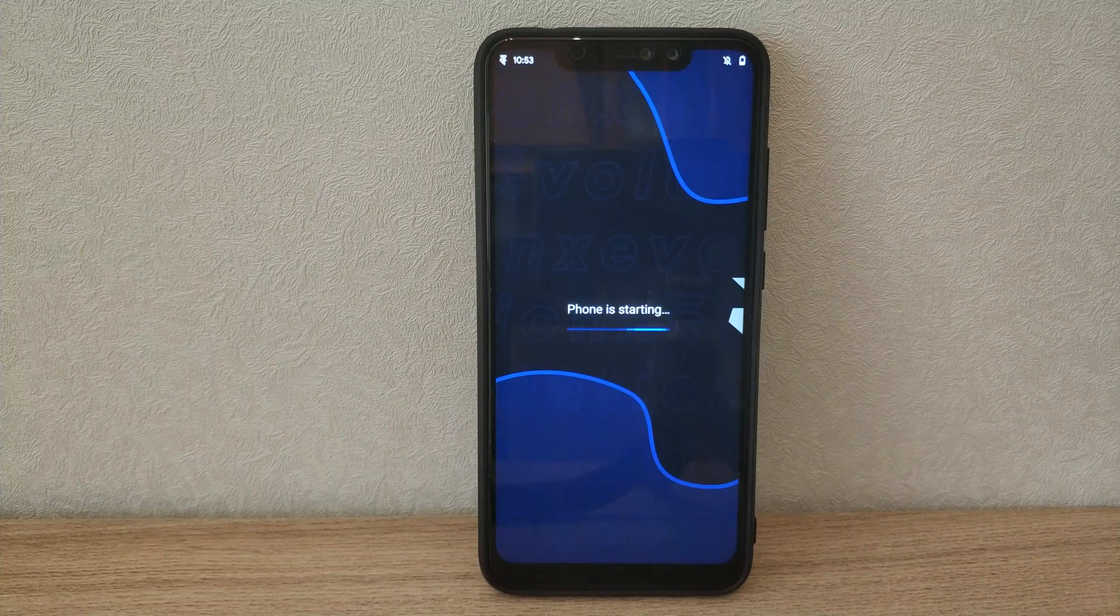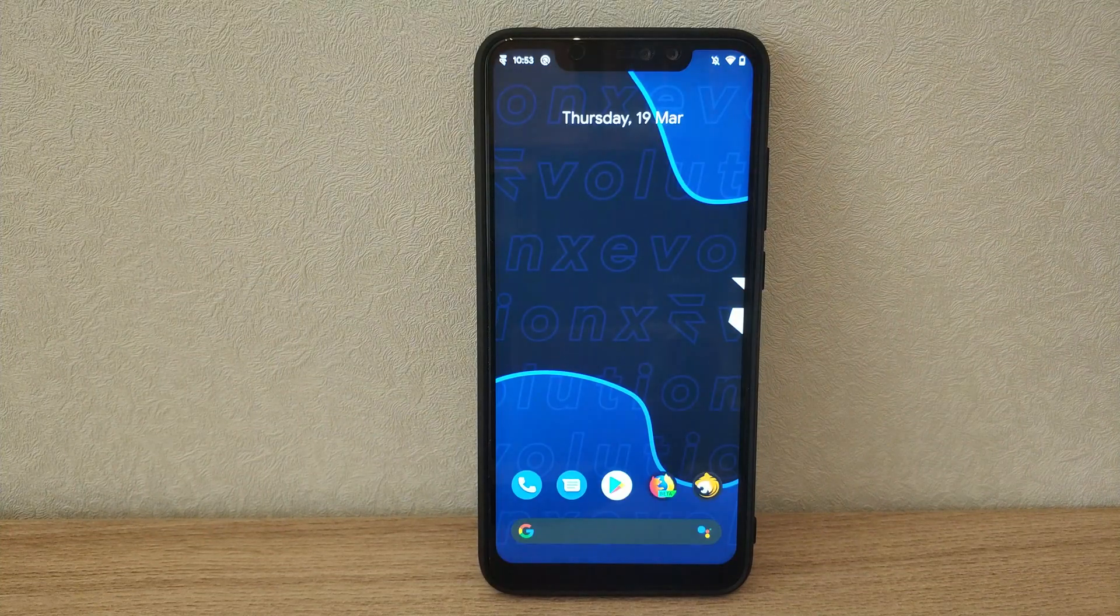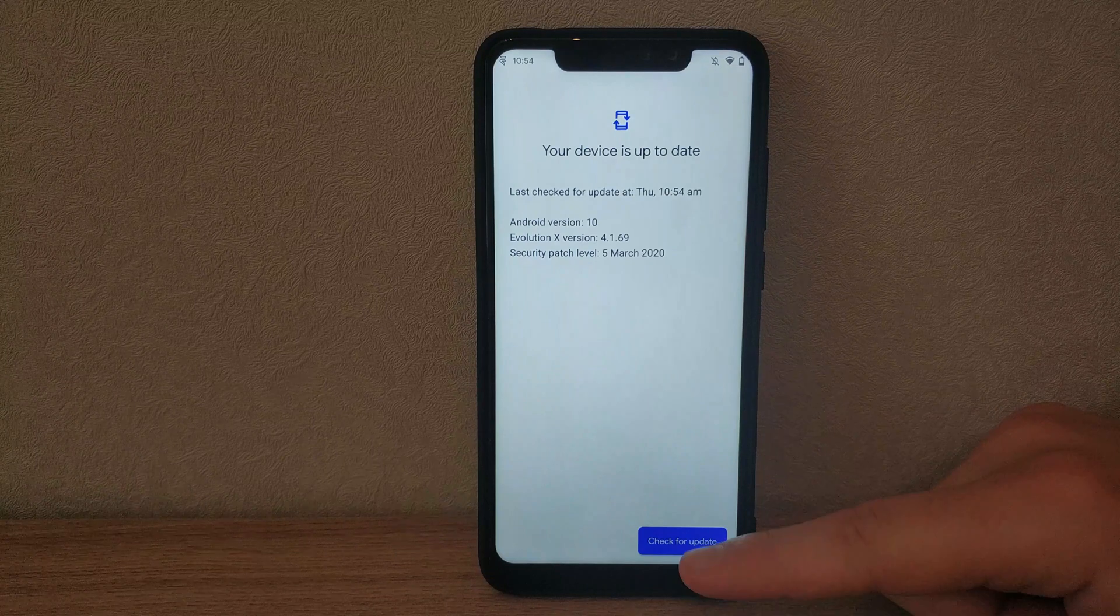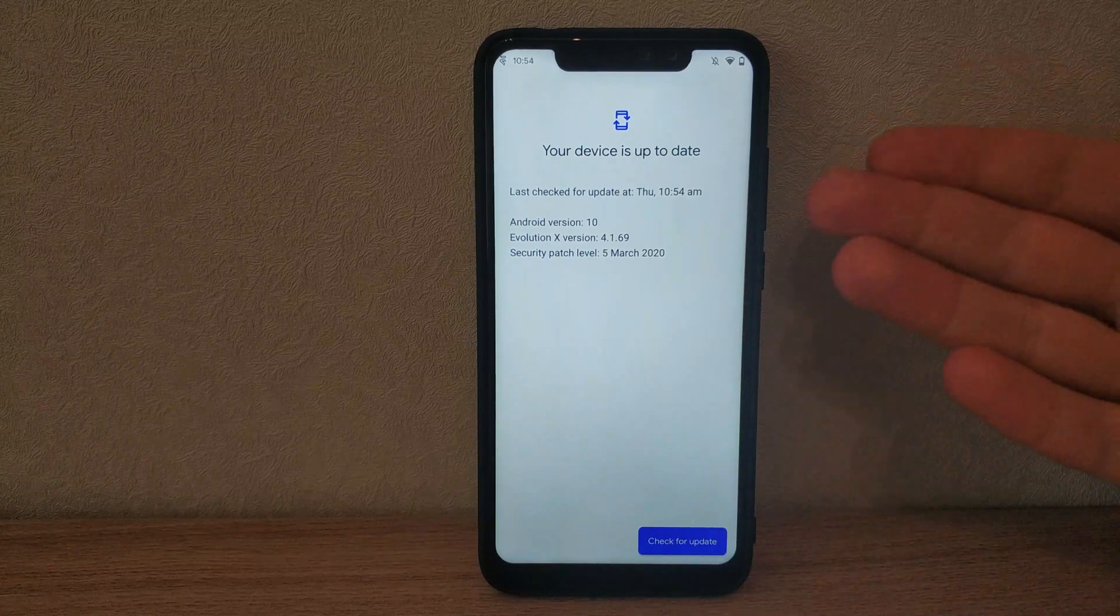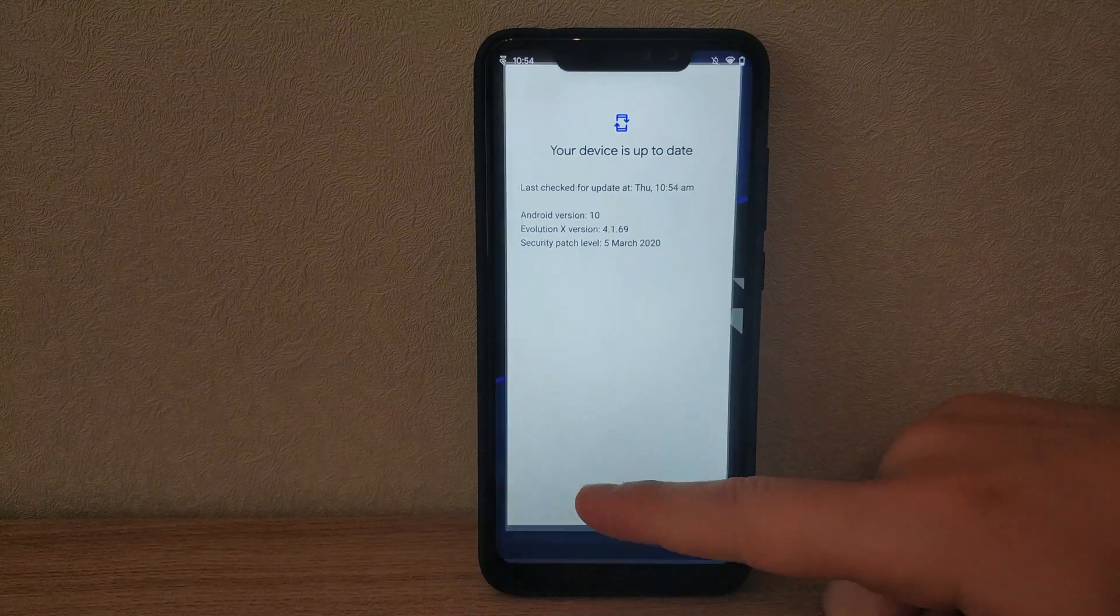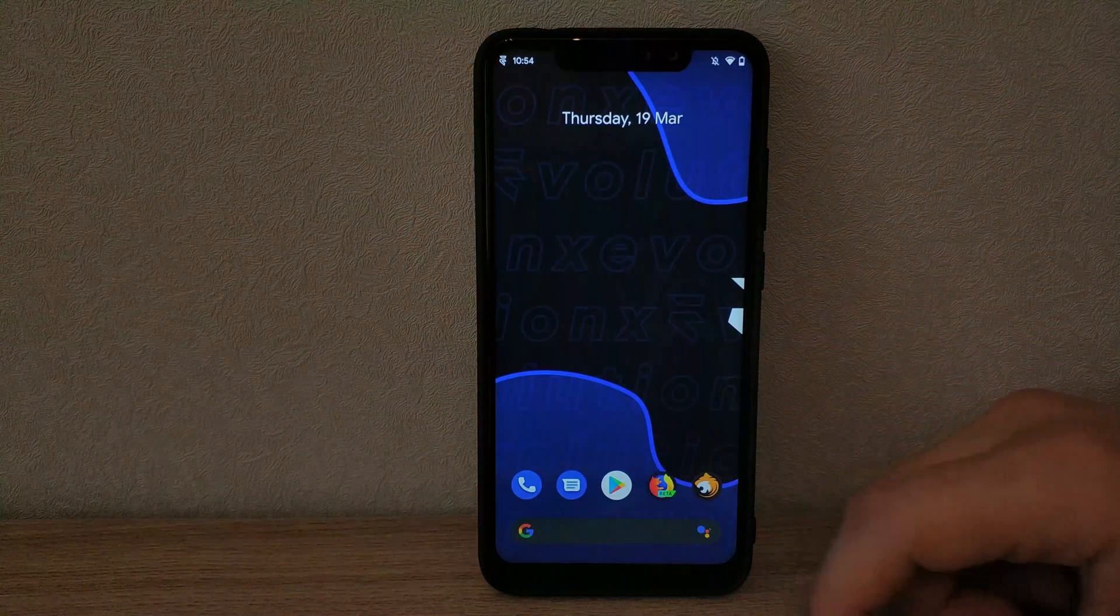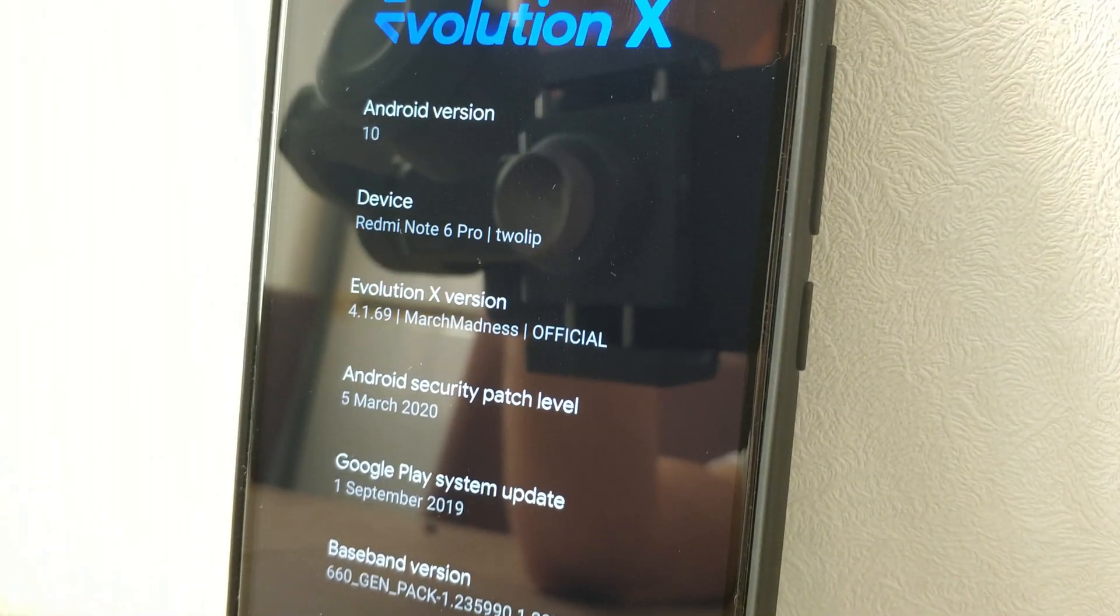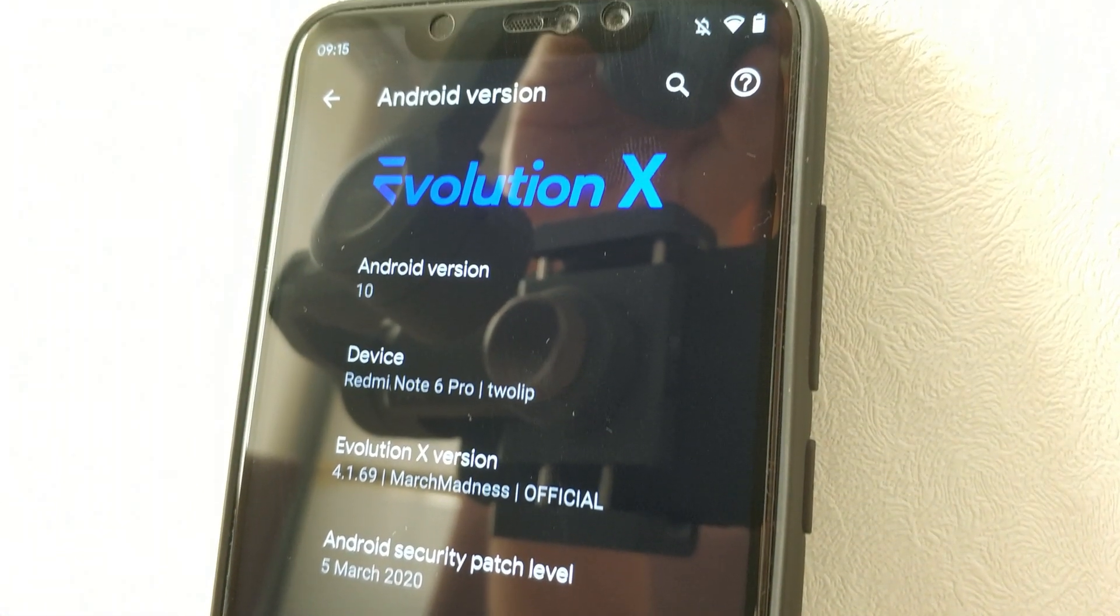Now we can see the update was applied successfully, and we have the latest version. And that's Evolution X for the Redmi Note 6 Pro. I hope you guys enjoyed this. There's so many features that I just don't have time to show, so please check out the project and install it for yourself.